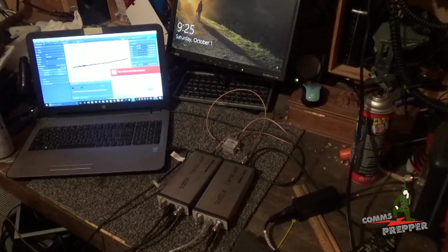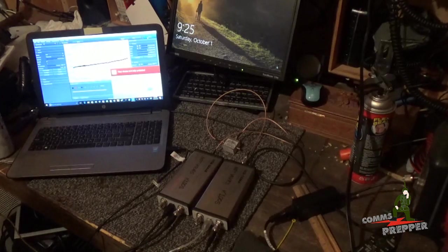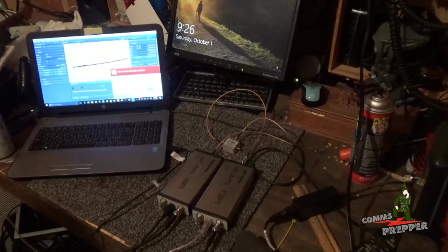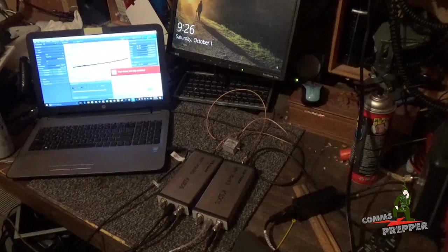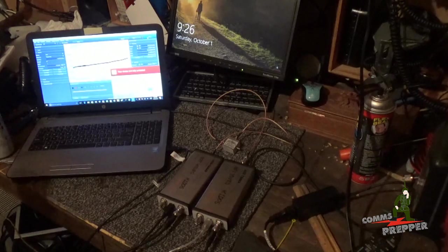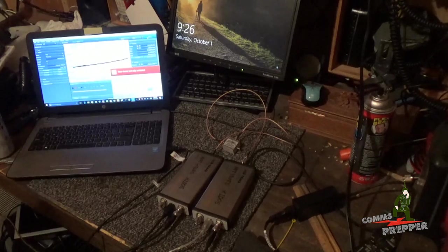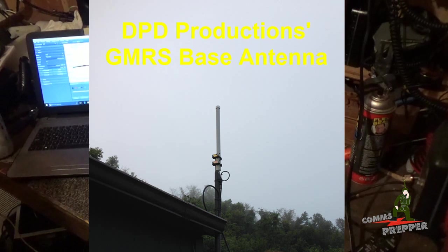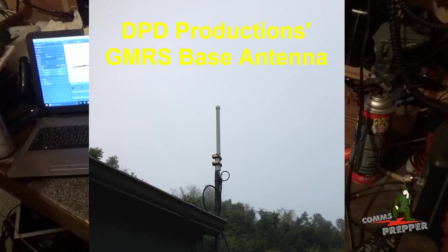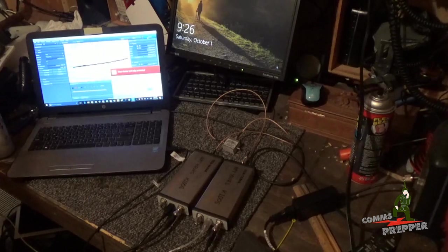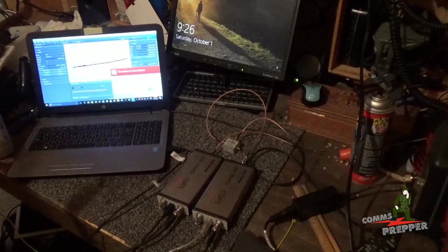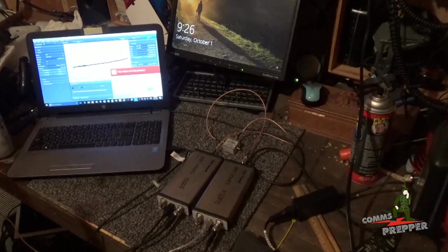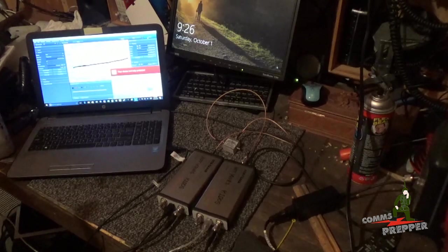There's a lot of things you can do with a spectrum analyzer, tracking generator combination. And we're going to do a lot more videos now that I have these two devices here. But with tonight's video, I'm going to demonstrate how we can look at the resonance of two antennas. Here at the retreat location, I have DPD Productions GMRS base station antenna. And I have a 2-meter, 70-centimeter base station antenna that I run on the packet radio network.